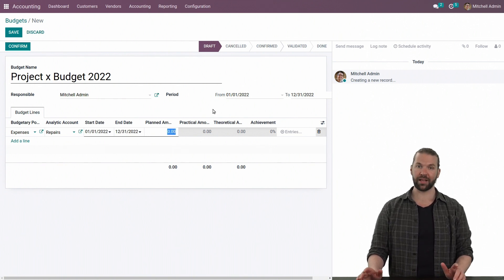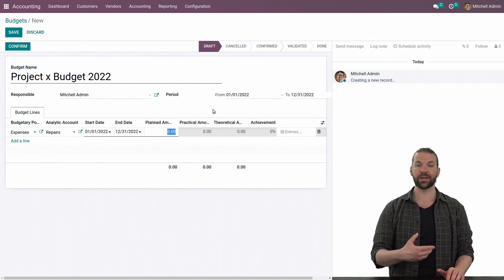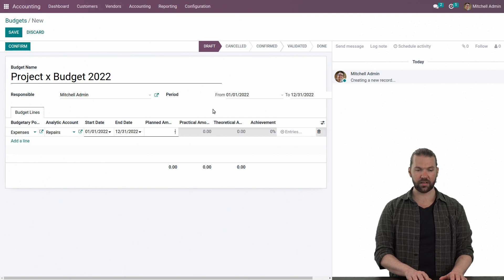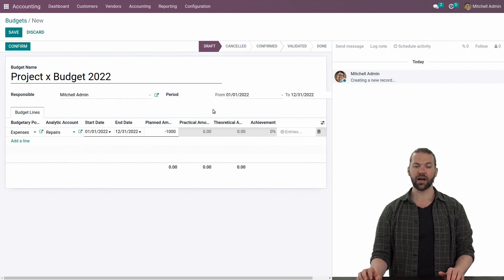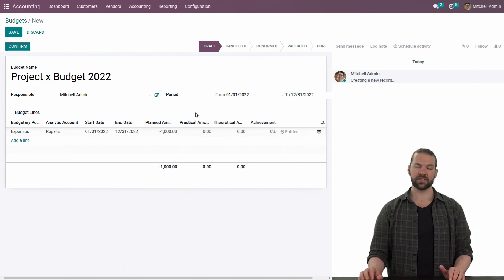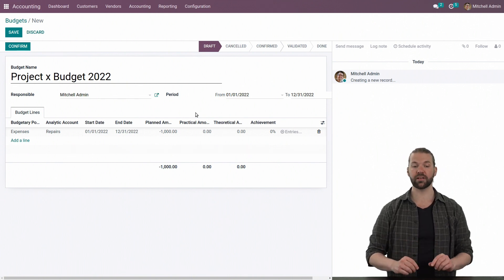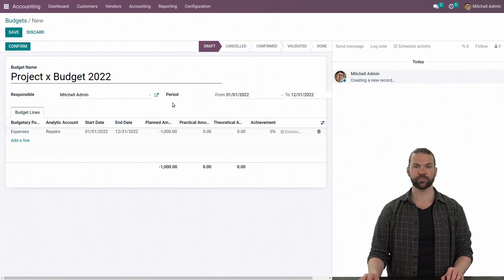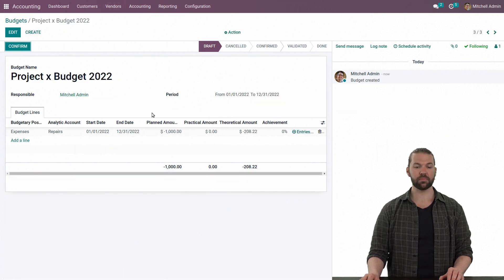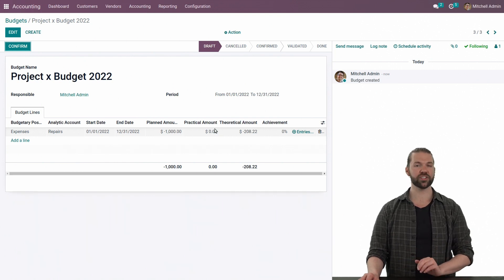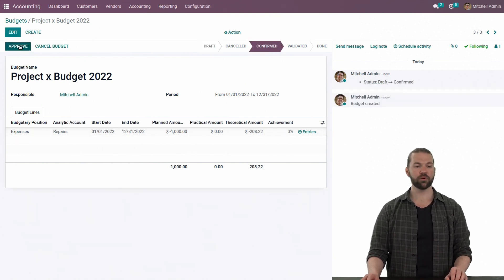Then we're going to specify a planned amount — this is the amount that we expect or plan to incur or generate for that period. In this instance, negative 1,000. Because if it is an expense item, we need to make a negative value. If it is a revenue item, we'll flip it and it will be a positive one. So now that we've specified the planned amount, we're good to go. We won't talk about practical, theoretical, or achievement just yet.